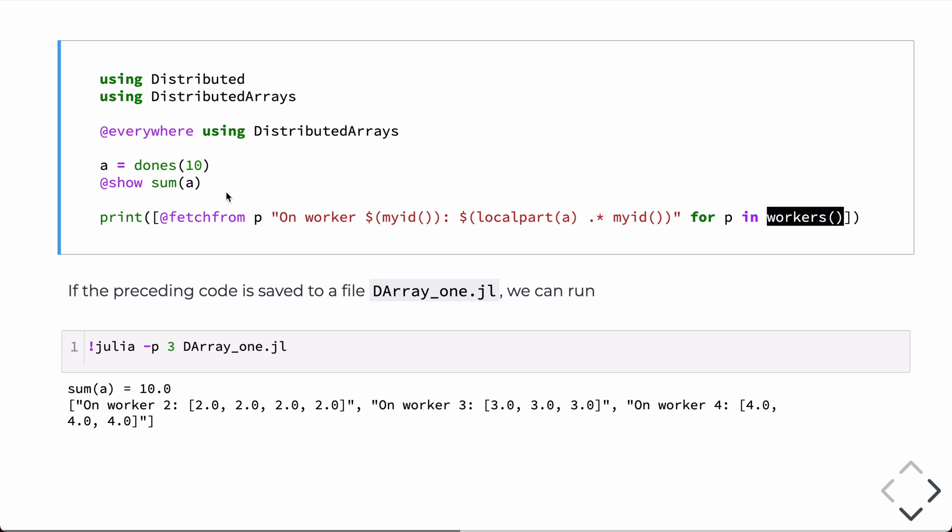So, the normal way of distributing, if we just use the default constructor, is it's going to distribute to all the processors you add. In this case, there'll be three processors that we're adding as workers, and there's one kind of boss processor where the Julia REPL is running. And the normal distribution, if you don't pass in any additional arguments to these constructors, is to distribute only to the worker processors.